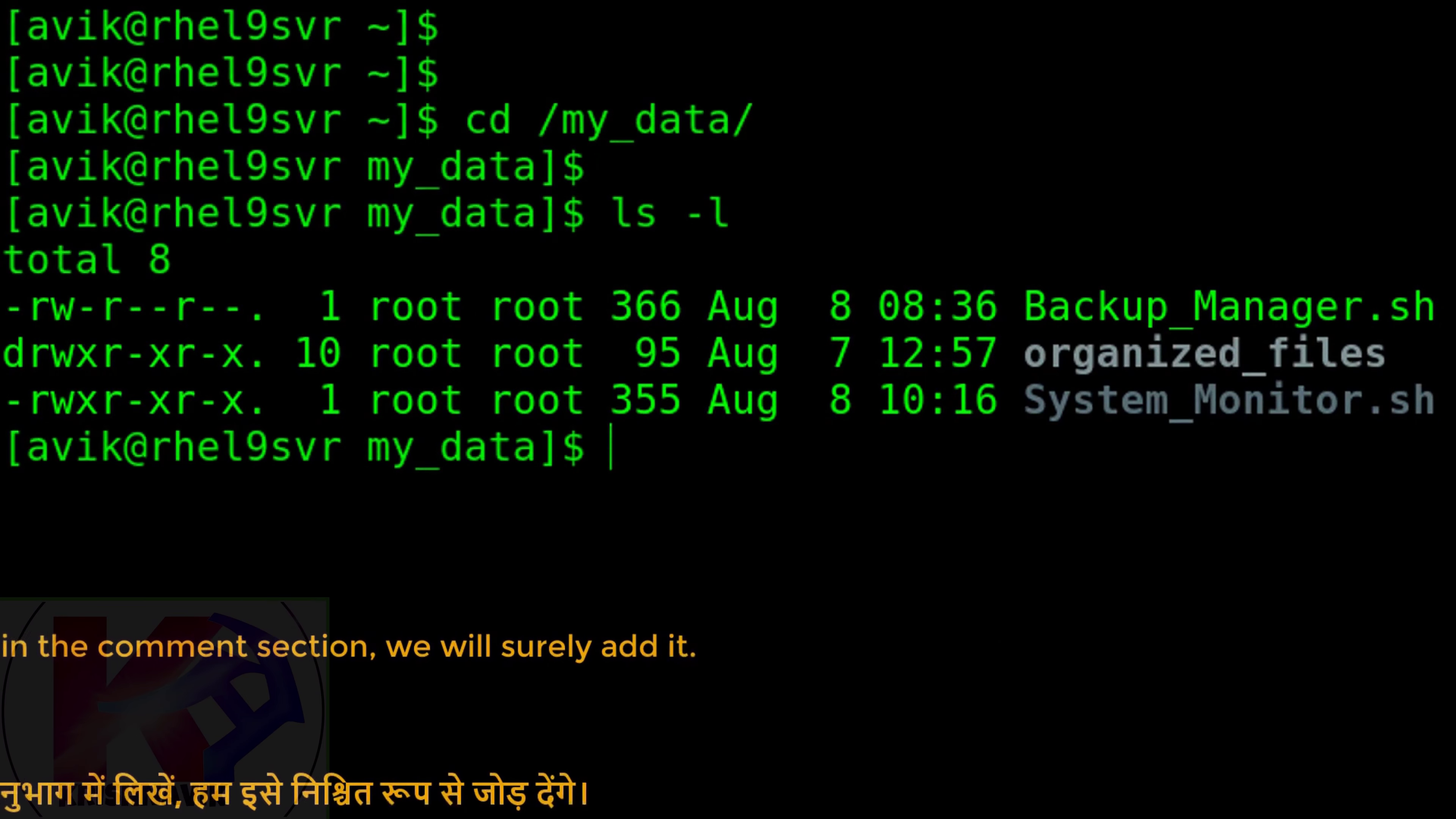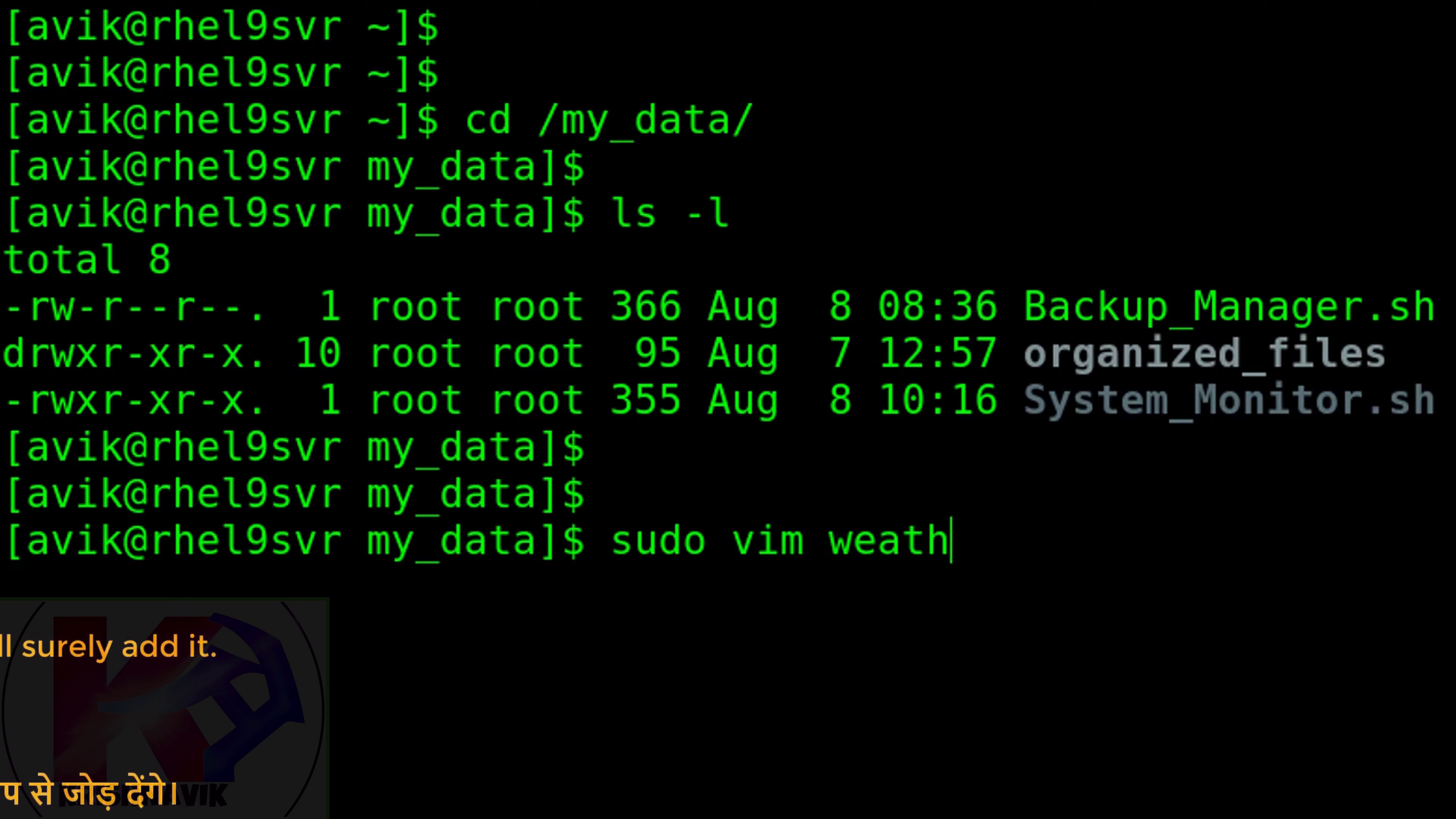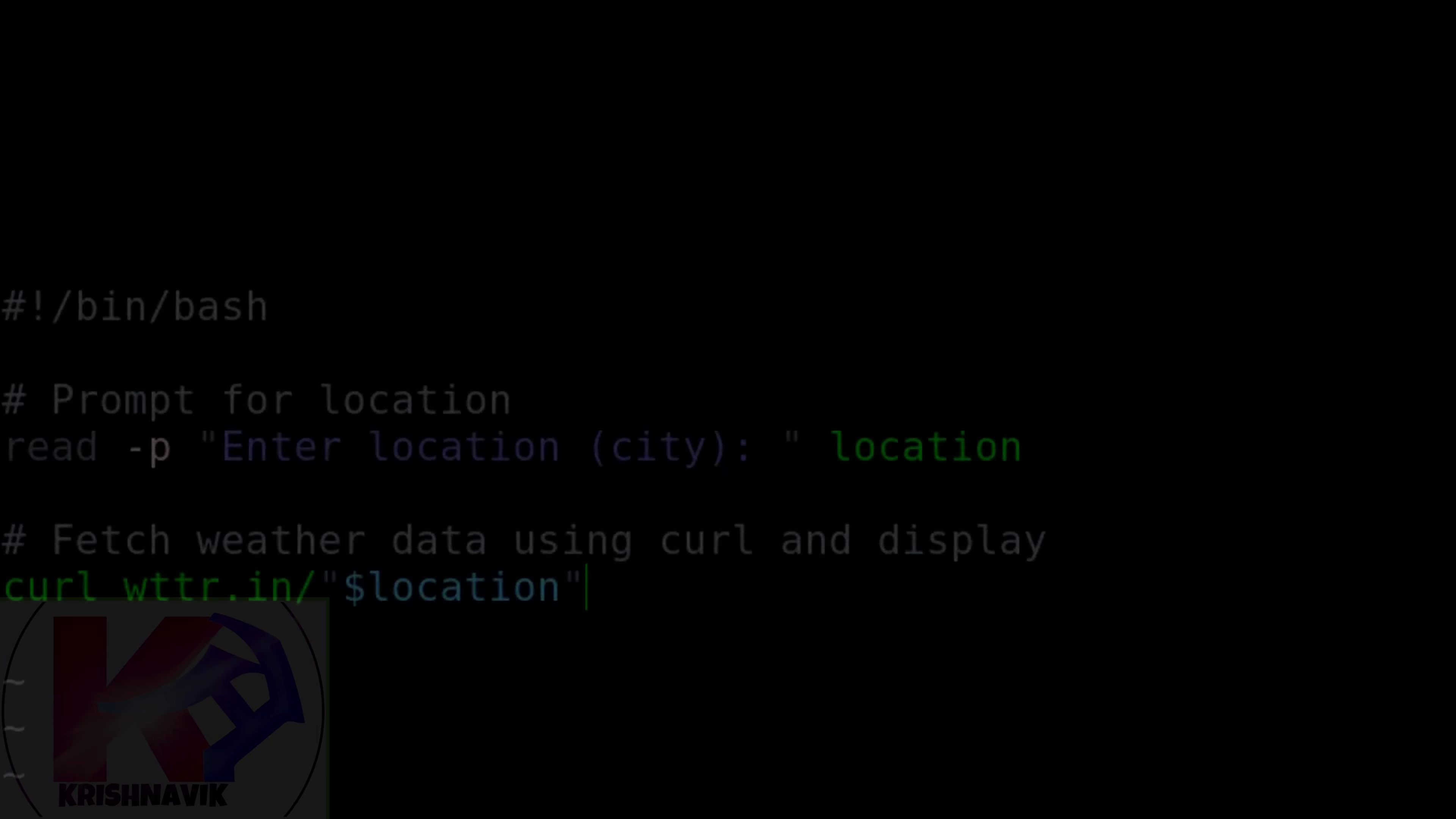Now I'm going to create a script file named weather_forecast.sh. Press i or insert key and write the following script.